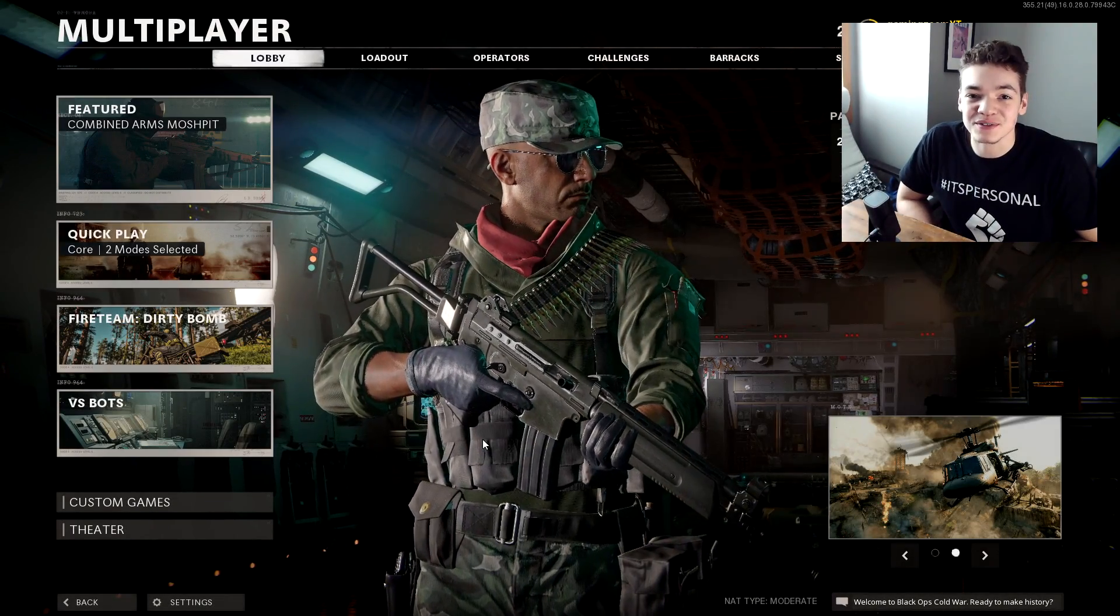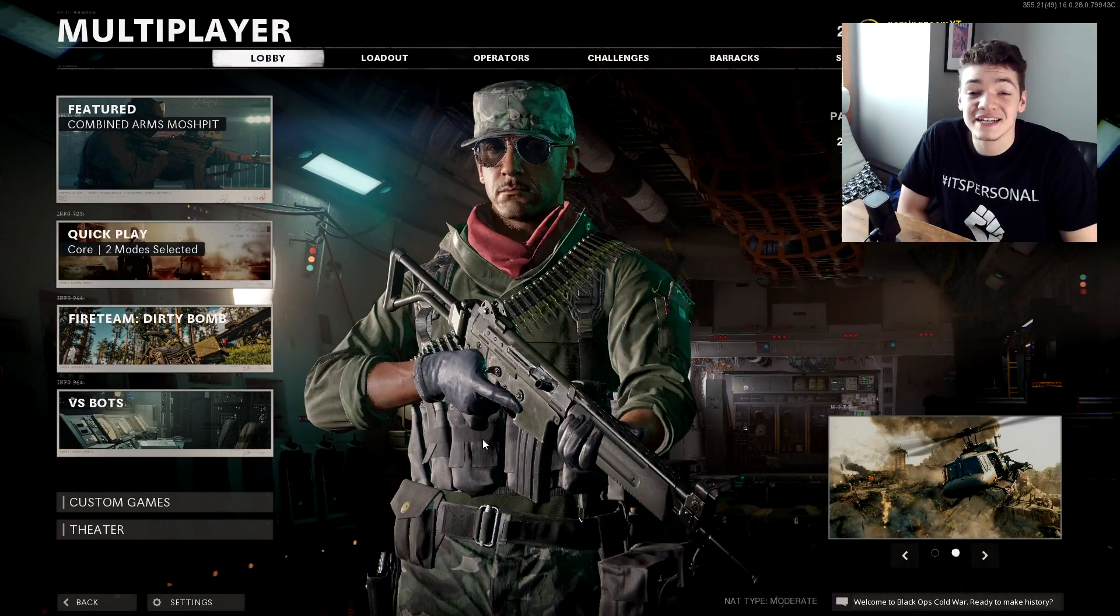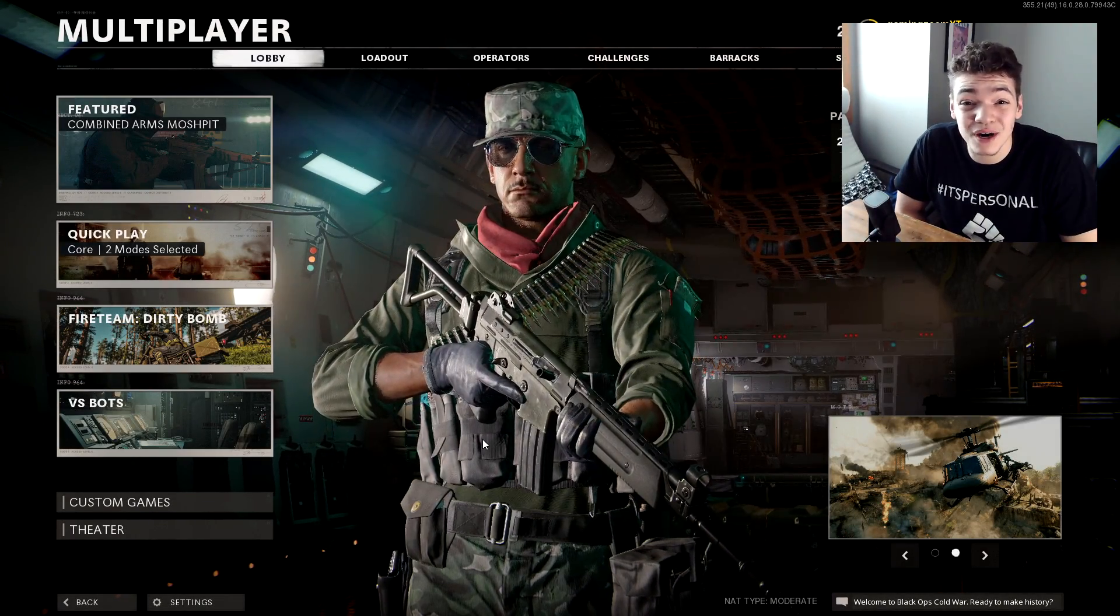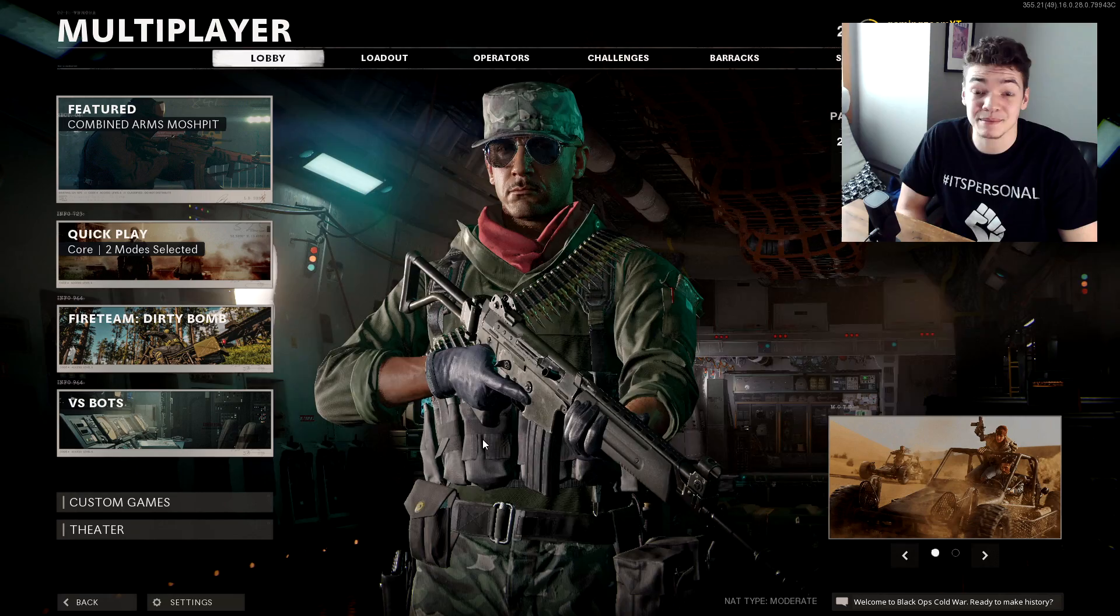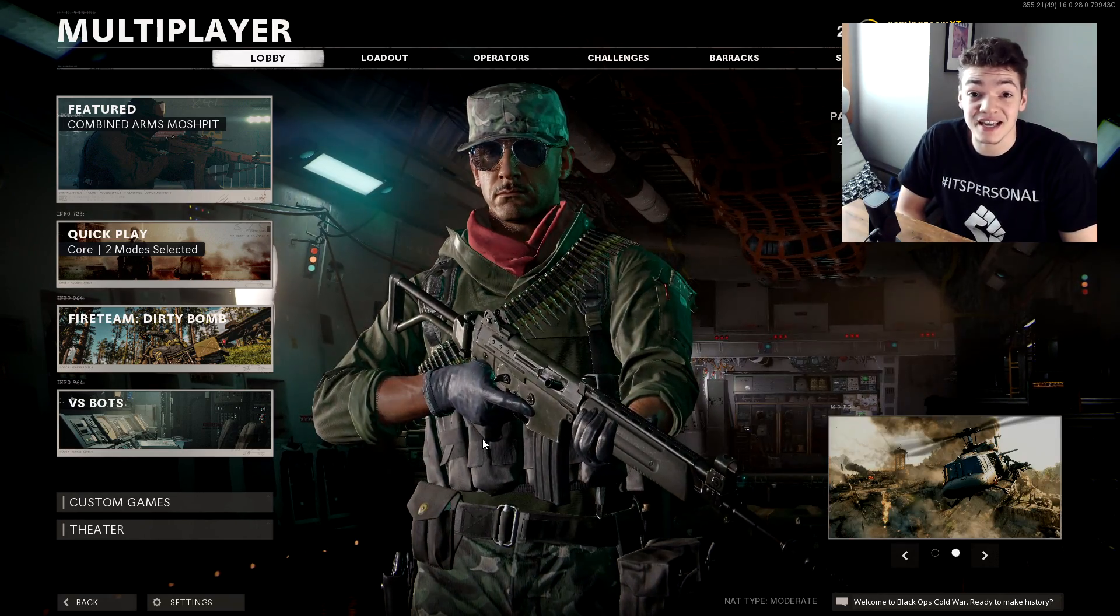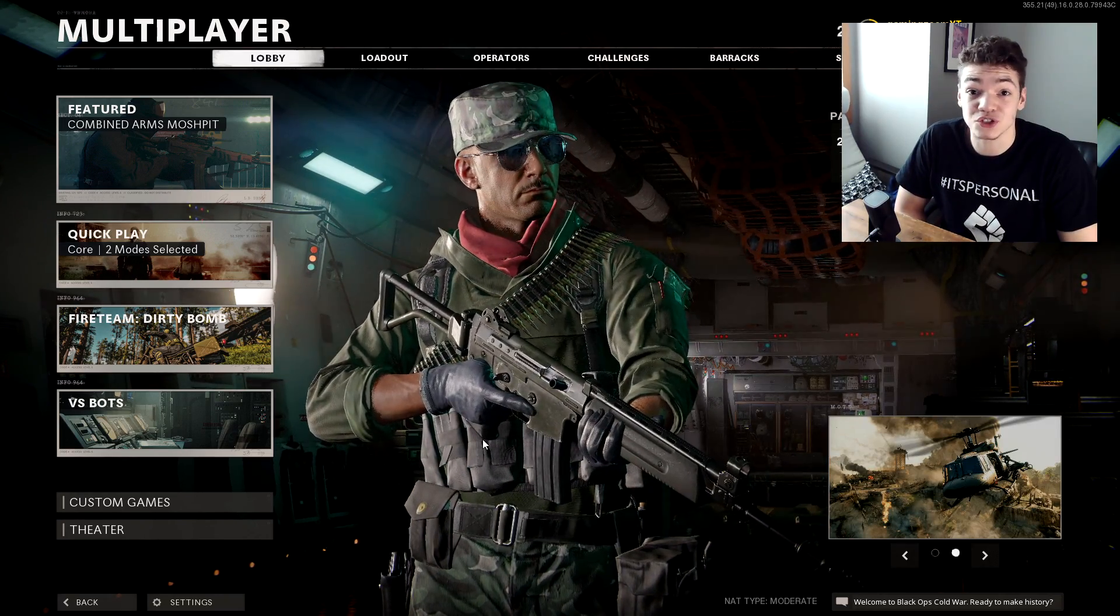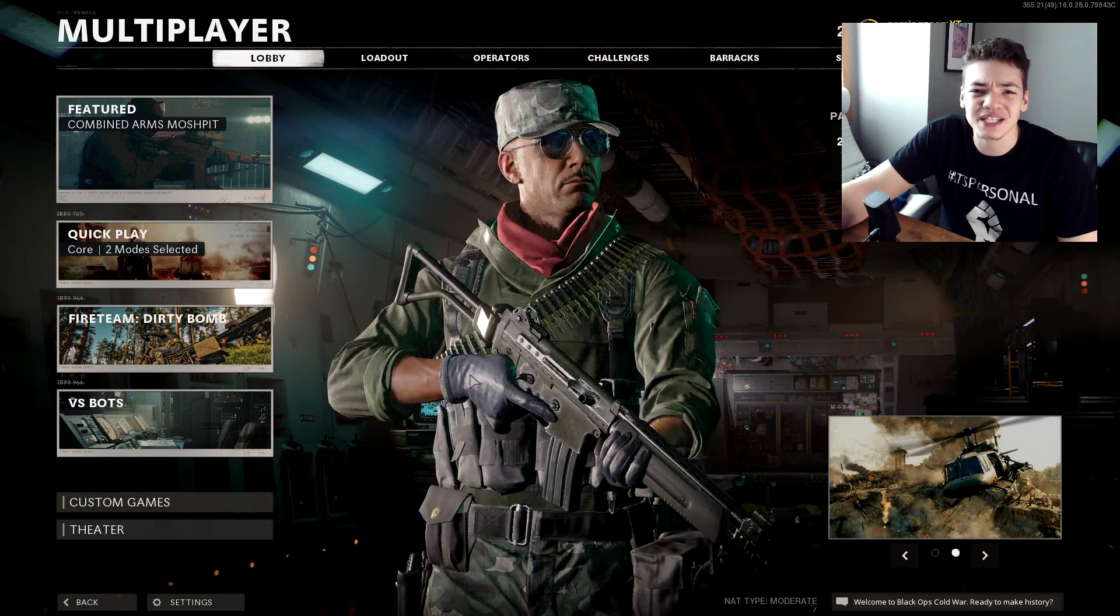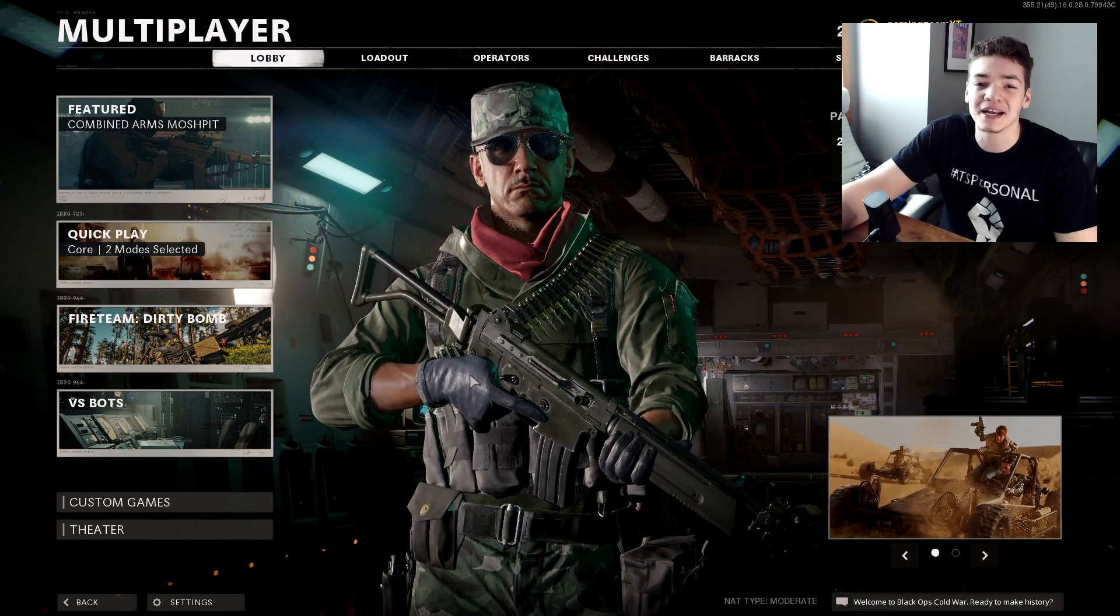What's up YouTube, welcome back to another video. Today we're going to look at how to fix the Cold War mic problem which a lot of people seem to be having. I was having it for the first two days at least. I figured out what was happening - it was coming out of the wrong audio device.